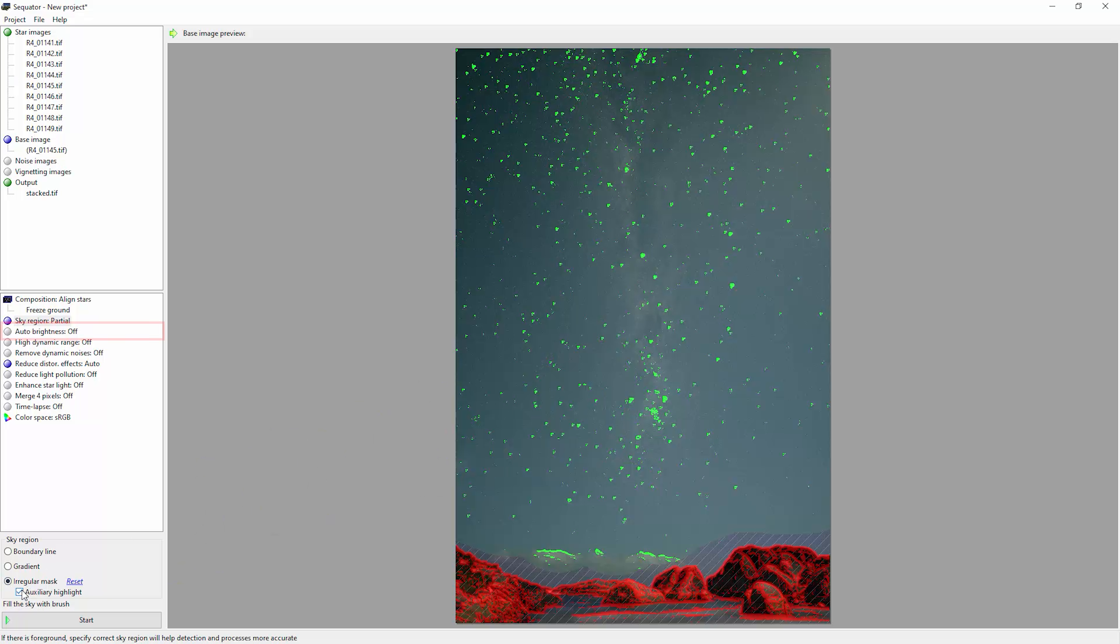We've also got this auto brightness setting here. If you perform the stacking and the final image comes out too bright, you can try turning this on. It will actually allow for some small overexposure though.